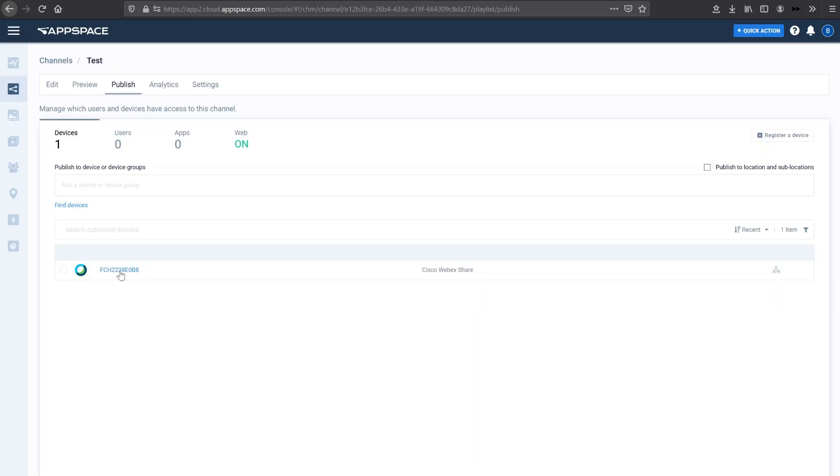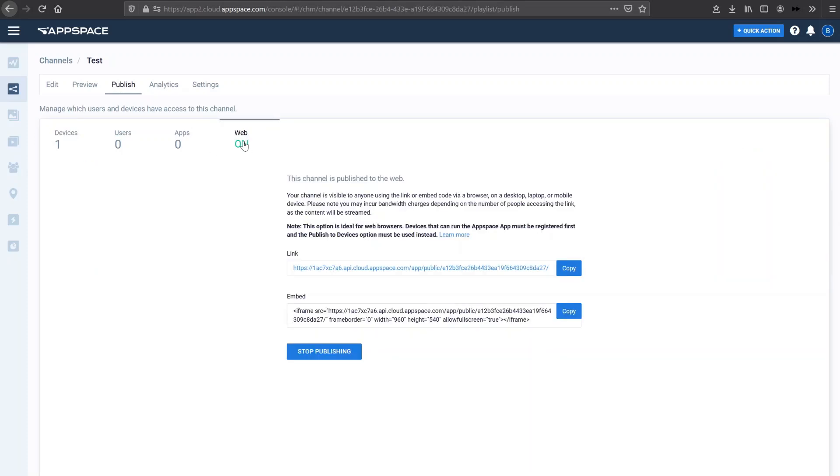I can also publish this channel, this test channel to the web. So once I copy this link or I can embed it as an iframe, I can actually display this digital content in the form of this channel with these three pieces of slide just by copying this link.